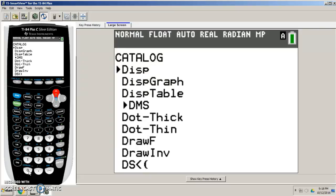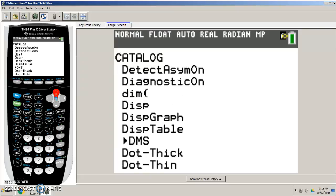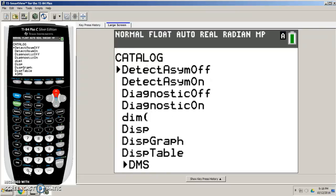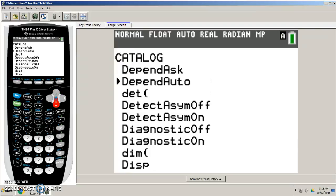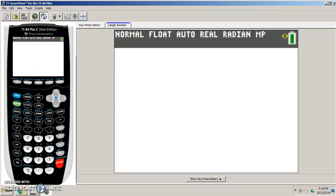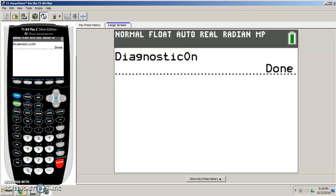Diagnostics on. And we want diagnostics. Diagnostics on. Press enter. And now press enter one more time. And diagnostics are on.